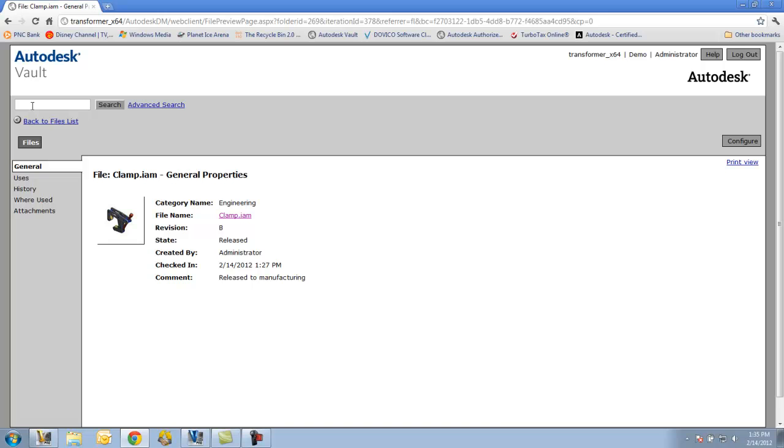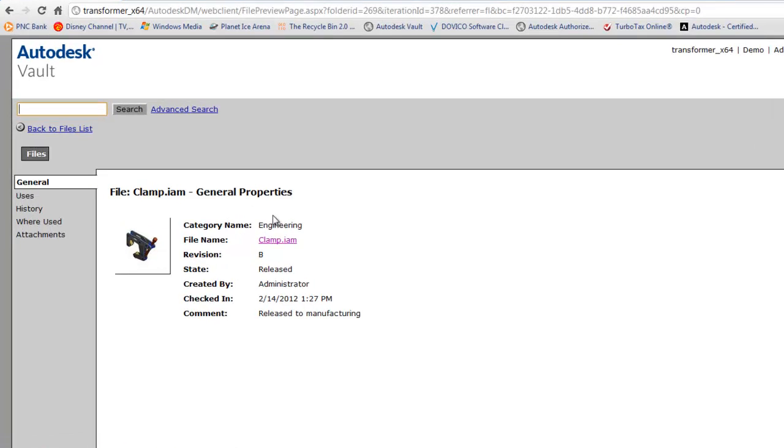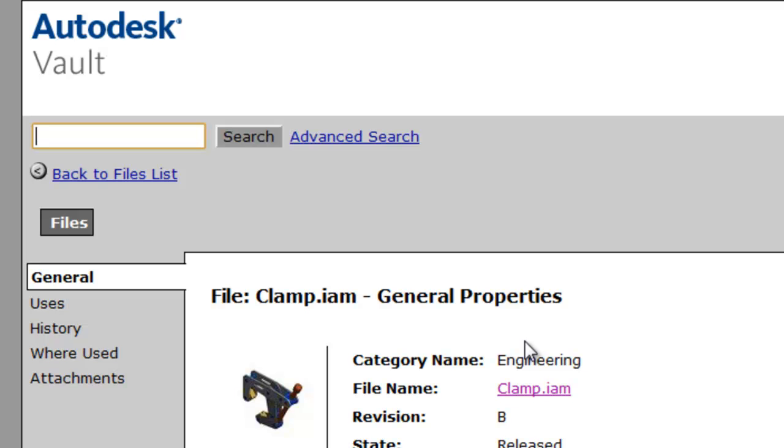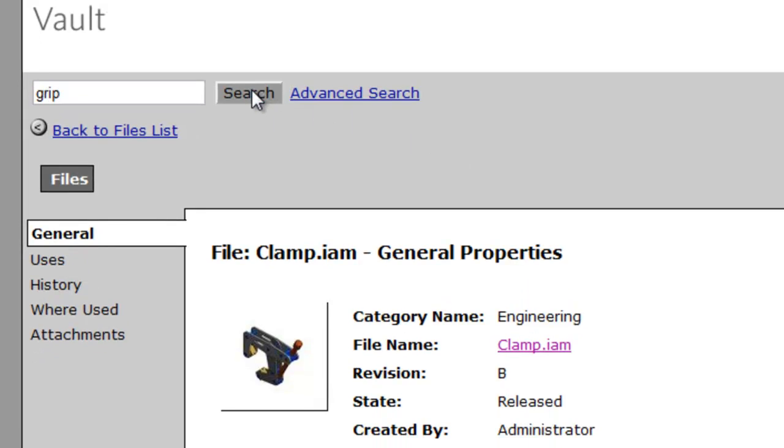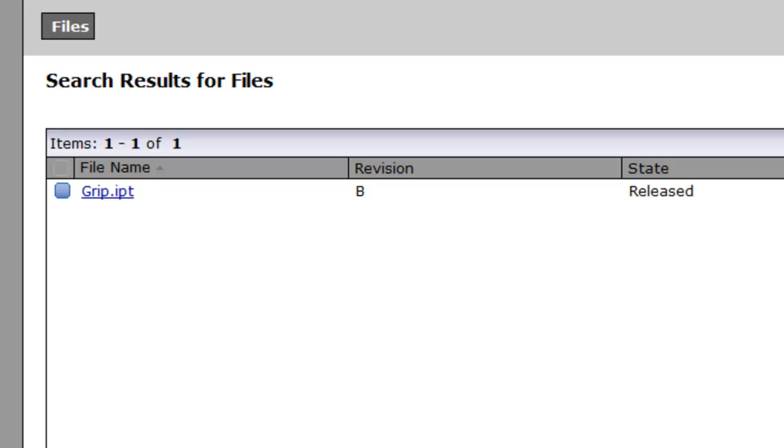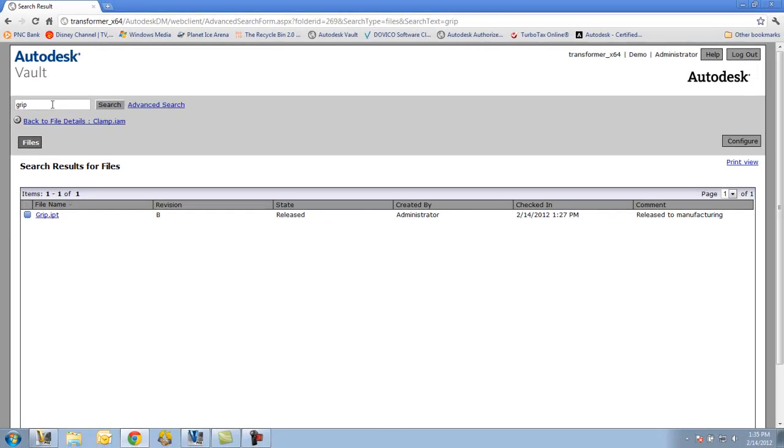I also have the ability of doing the searching like normal. If I type in the word grip, it will do a search on that. And again, this is the same as the multi-property search that we saw in Vault client in the upper right-hand corner.